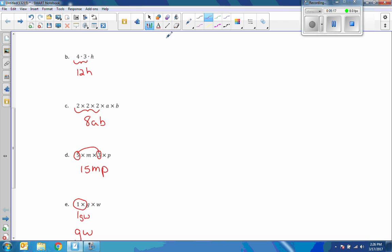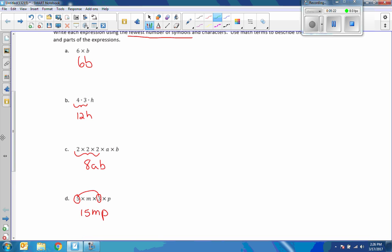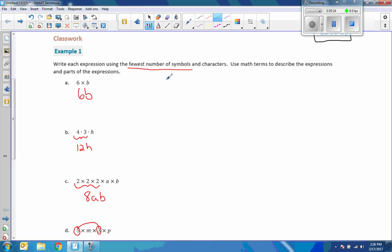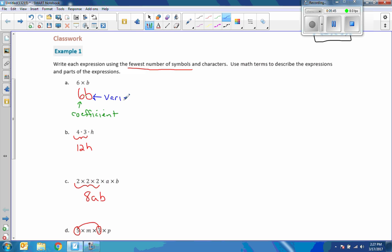Now, what are these things called? We have names for everything in math. If we just have a number all by itself, it's called a constant. If a number is being multiplied by a variable, I'm going to call that a coefficient. So the number is the coefficient and the letter is the variable. A number that we multiply a variable by is called the coefficient.